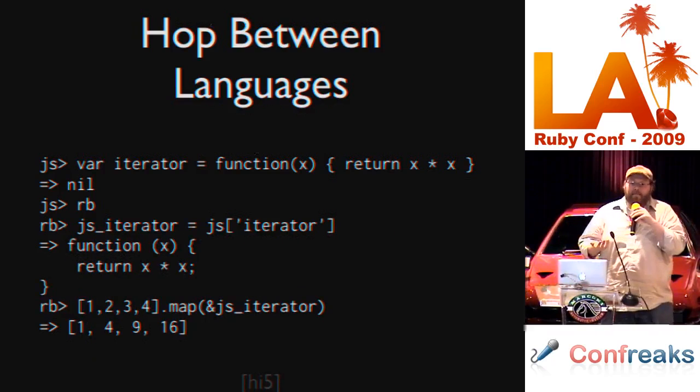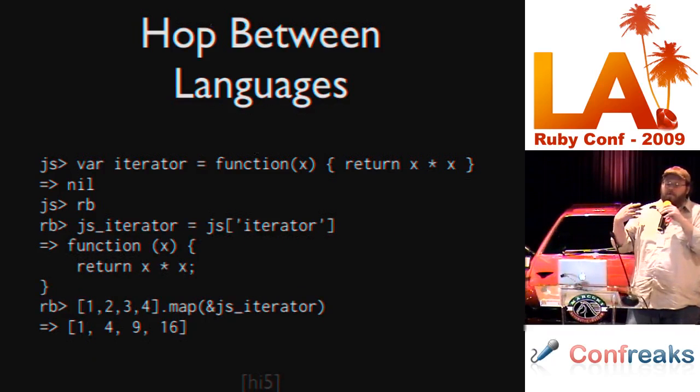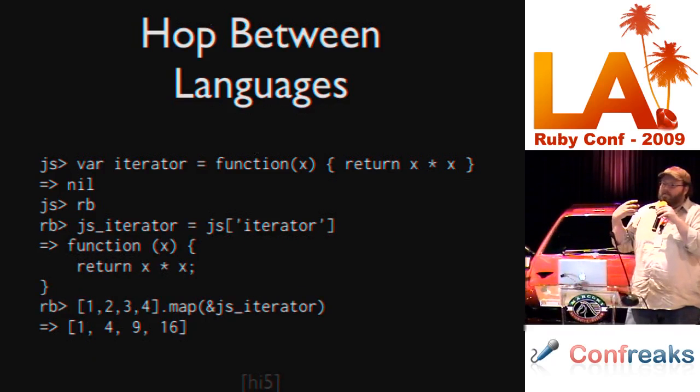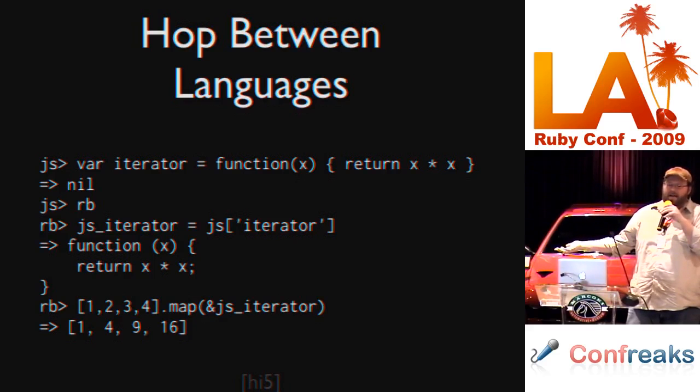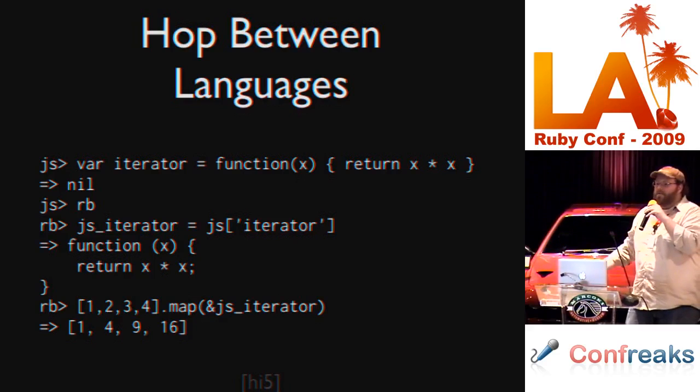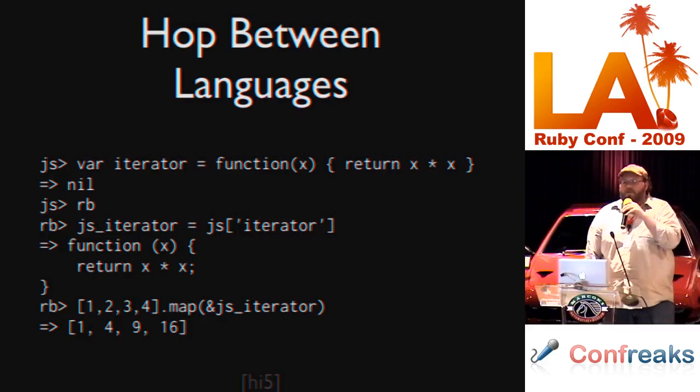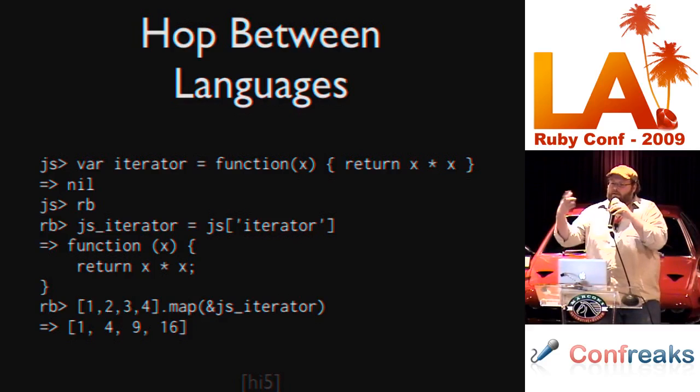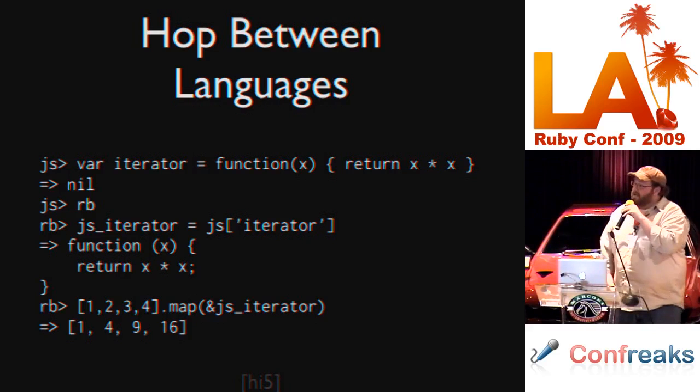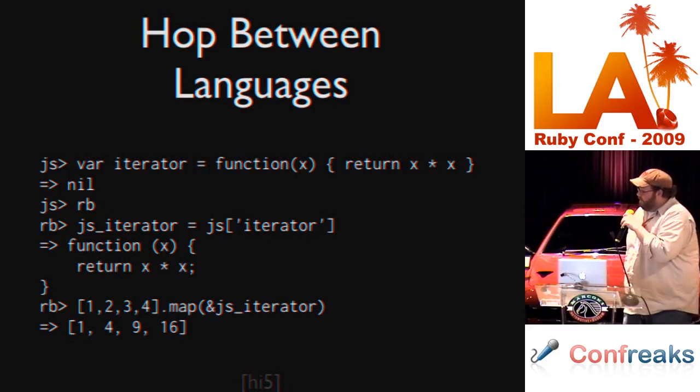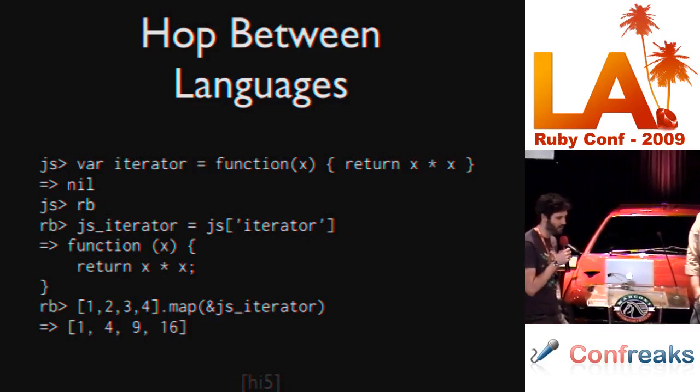Everything that can be is passed by reference. So if you move an object across the divide into JavaScript and you bring it back into Ruby, we're not marshaling, we're not doing any copies, we're actually doing reference proxies. It's moving proxies. The magic.